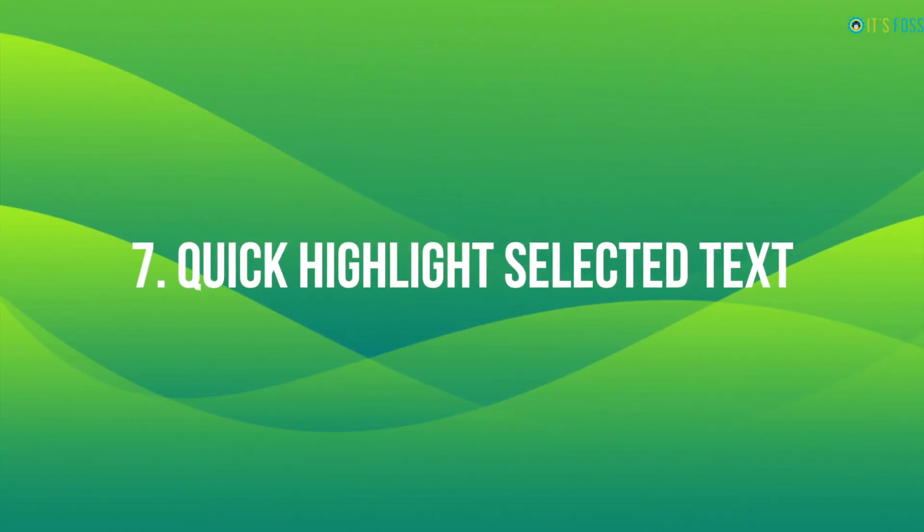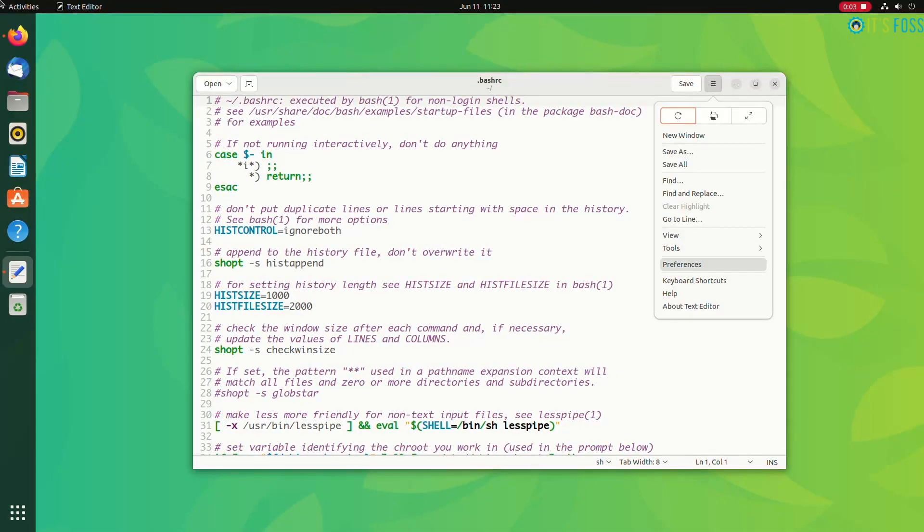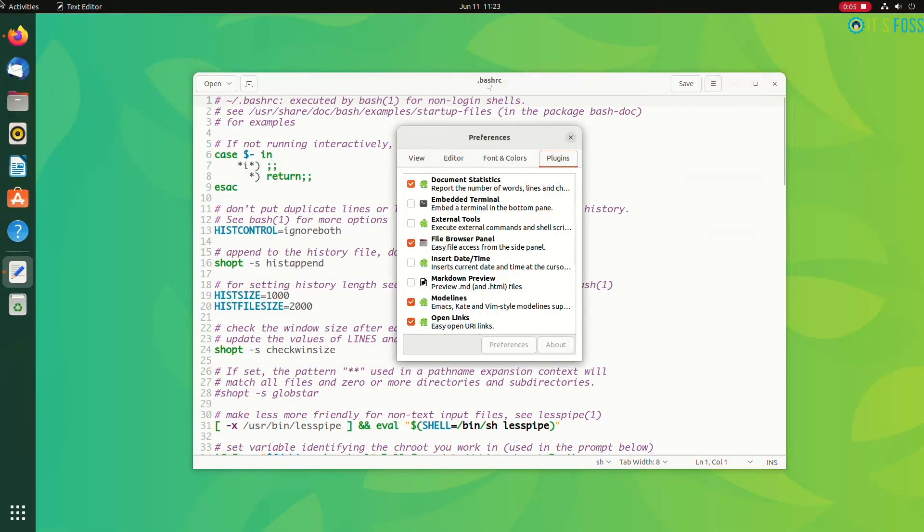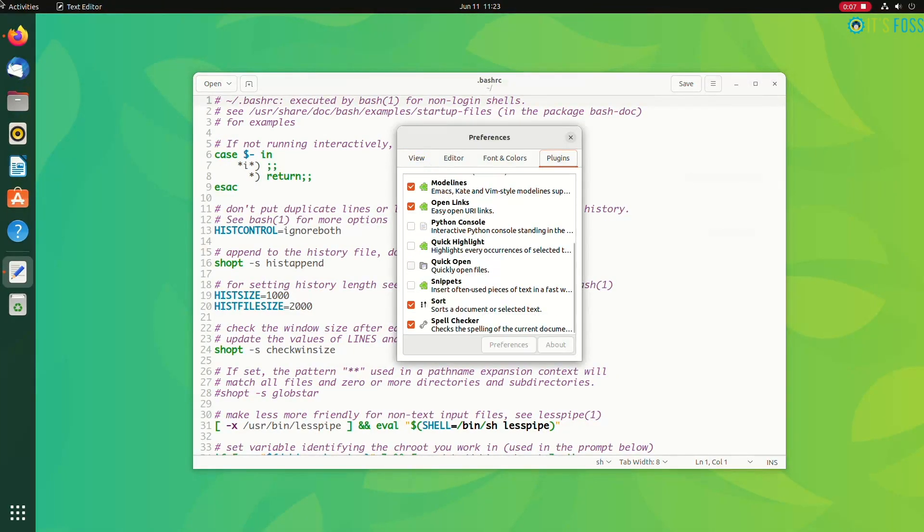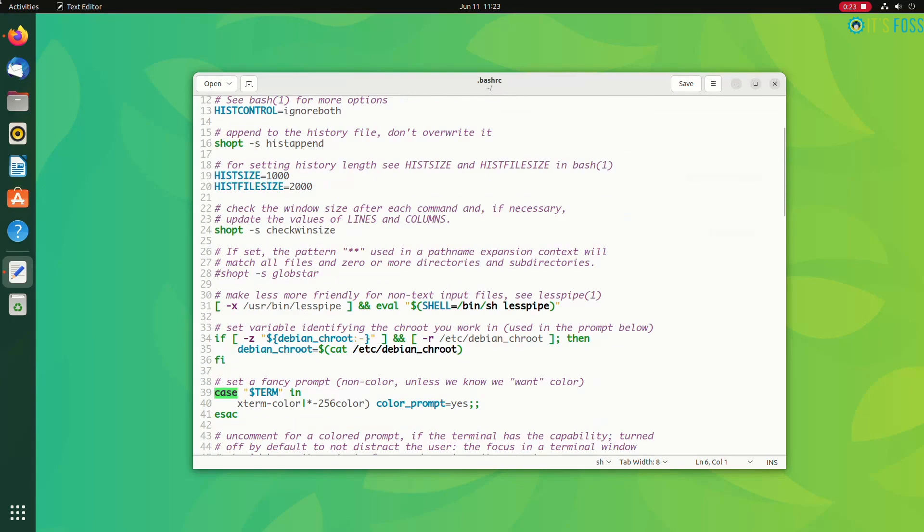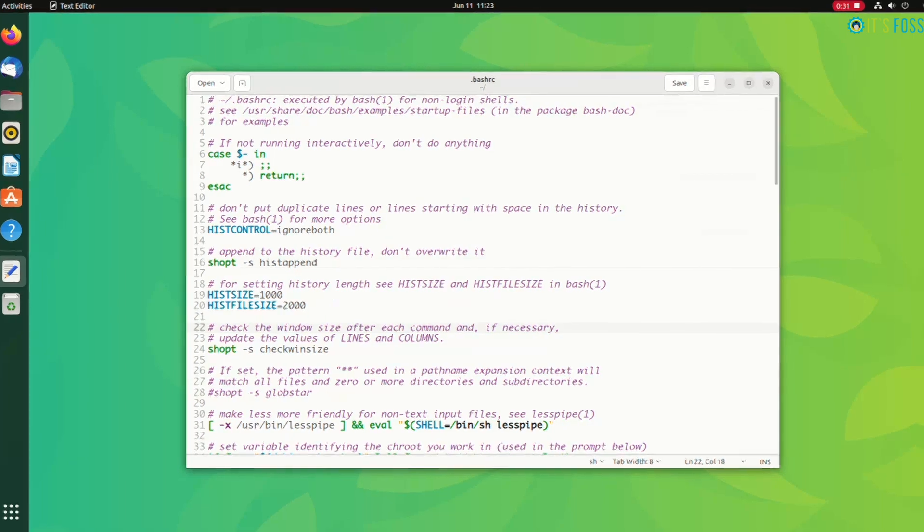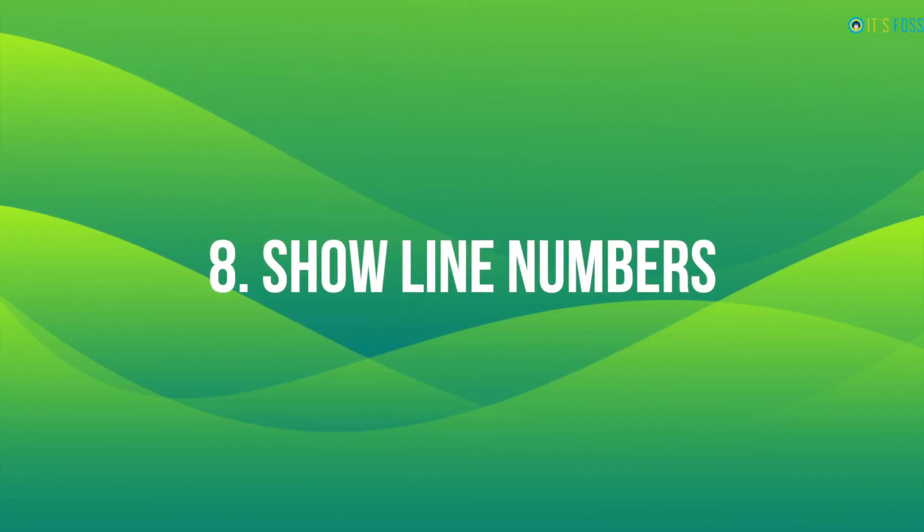Since we are talking about lines and highlights, how about highlighting the selected text? Double click a word and gedit highlights all the occurrences of the same word in the entire document. This feature is not enabled by default, but it is available as an official plugin and you can easily enable it.